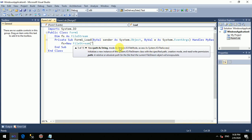I will take this particular file — that is D drive. I will give the file name: text demo dot txt.